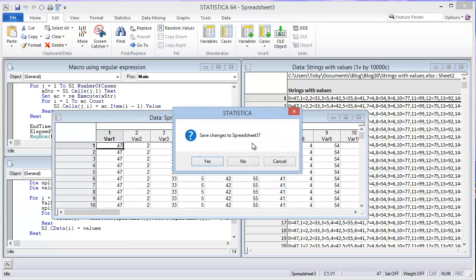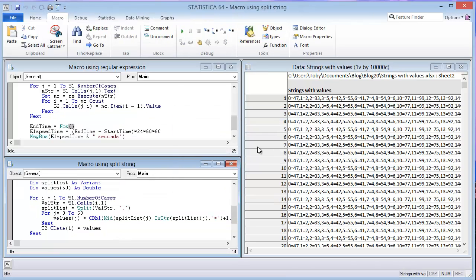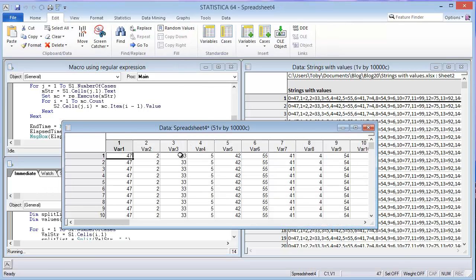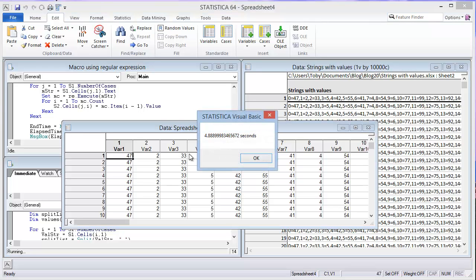So let's try that one more time. Because this doesn't take very long, we'll try it one more time. Hit the play button and wait to see what the time is. 4.8 seconds. So incredible savings on time by using the split string.